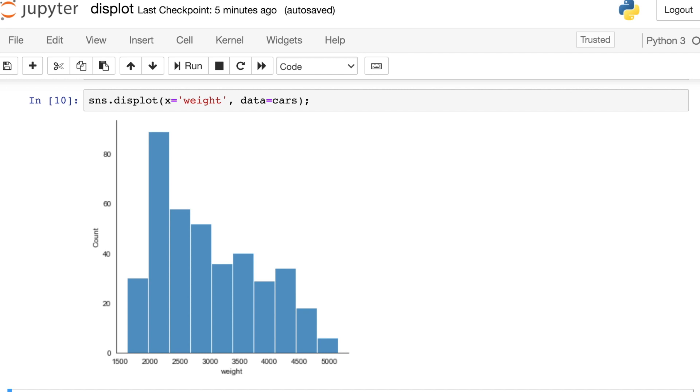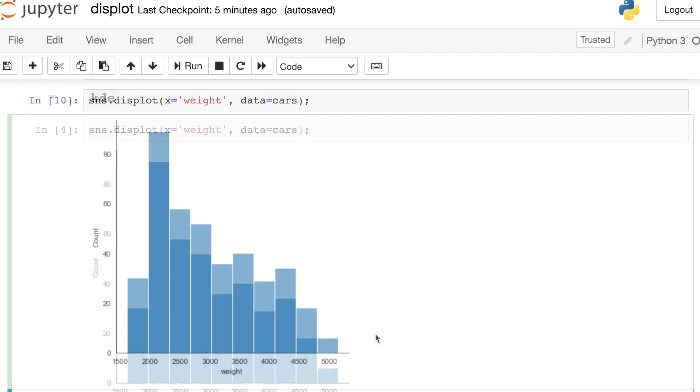So a couple things to notice about this default behavior of the displot. For starters, I've taken all of my car's weights, binned them up, and created a histogram. So this gives me a rough estimation of the distribution of this variable. One other thing to note is that the default behavior of the previous distplot had a histogram like this, but also a KDE line on top of it. That is no longer the default here, we just have the histogram.